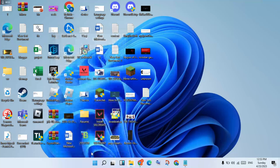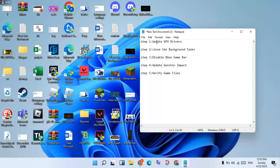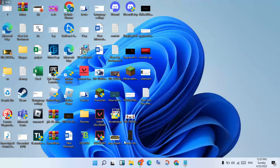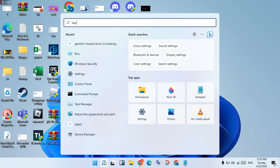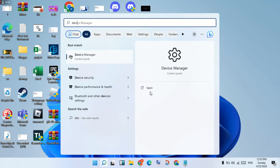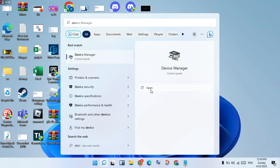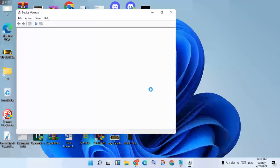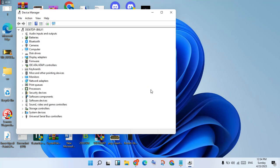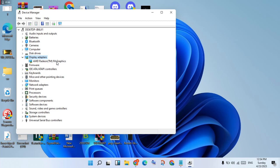Click Apply. If it didn't fix it, go to the next step: update GPU drivers. Go to the search bar, search for Device Manager, and click to open it. Click on Display Adapters and double-click to expand.